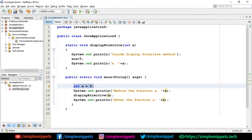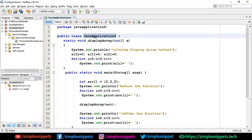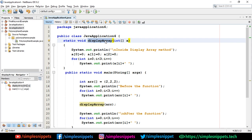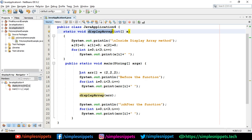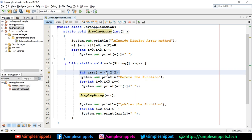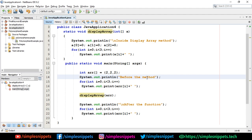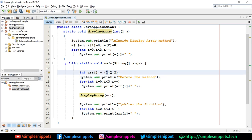Now let's see pass by reference. The program is slightly changed — we have a new method called 'displayArray' instead of 'displayPrimitive'. In Java, array variables are always treated as objects — they are reference variables, not primitive data types. In the main method, I'm creating an integer array of size 3 with values 2, 2, and 2 hardcoded, just for understanding the pass by reference concept.